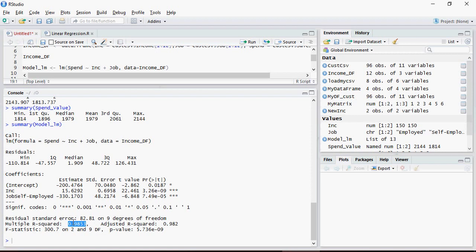Let's discuss what is root mean squared value and how is it helpful in understanding the model performance.